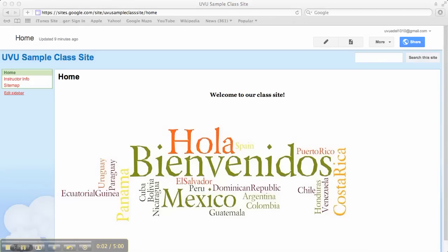In this tutorial I'll show you how to create an announcements page for your class website. Now you can use these for a lot of different things. One of them is for basic announcements, but you could also use them for things like a word of the week, or a student of the month, or something like that.